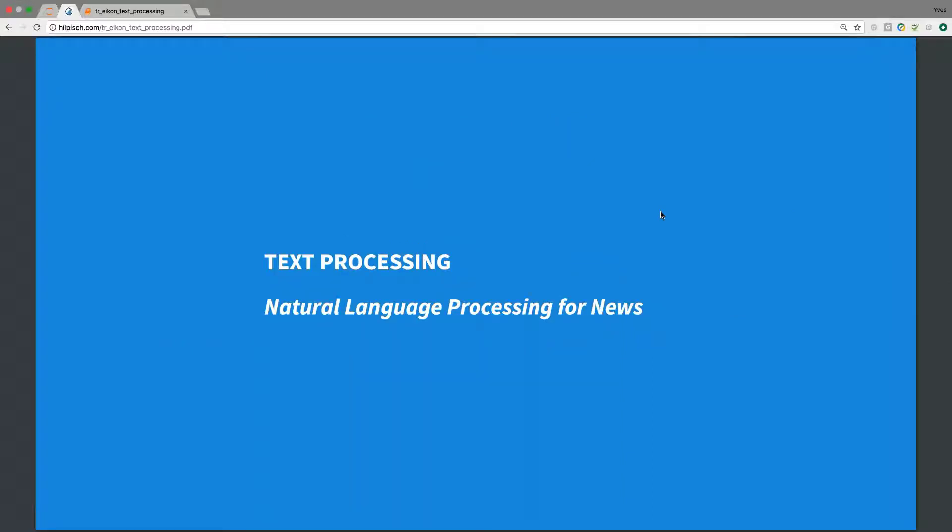Today's tutorial is about text processing. In particular, we will be concerned with natural language processing for news text.